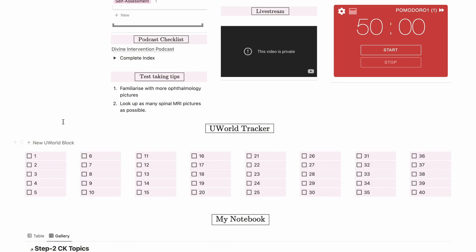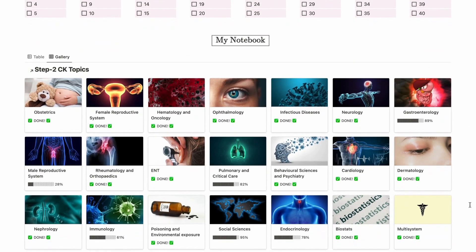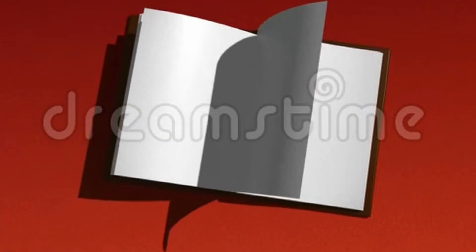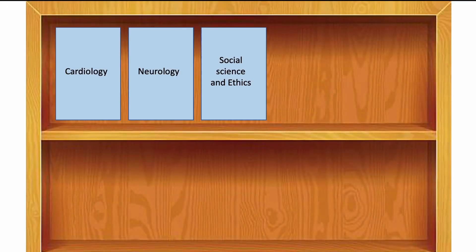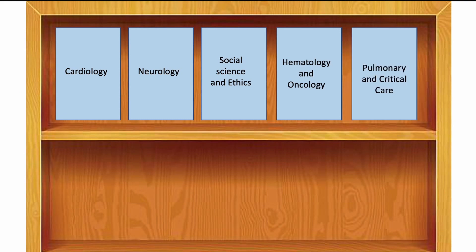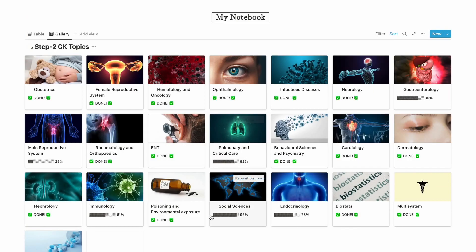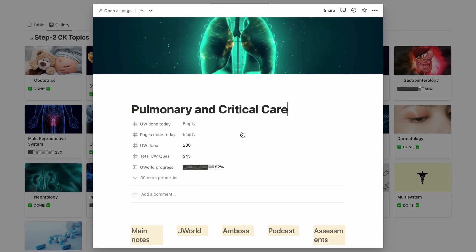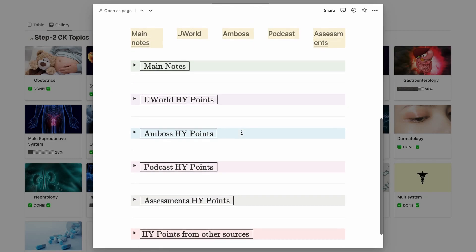Now coming to the major part: the main notebook. You can imagine it as one big notebook with a lot of subjects, or a bookshelf with each subject as an individual book. The bars you see are progress bars indicating my UWorld progress for that particular subject. I made a separate tutorial on how to make these progress bars — you can find a link on screen or in the description below.